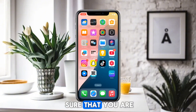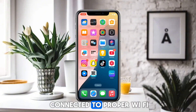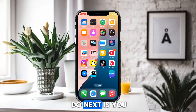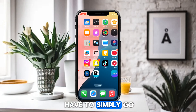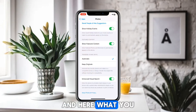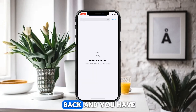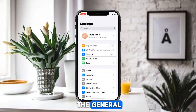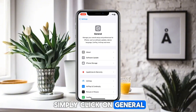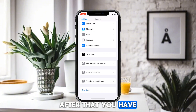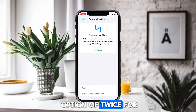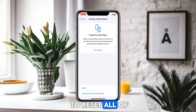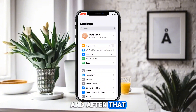First of all, make sure that you are connected to a proper Wi-Fi internet connection. After that, go to Settings, then go back and check for the General option. Click on General and scroll down until you find the option of Transfer or Reset iPhone, then reset all of your network settings.